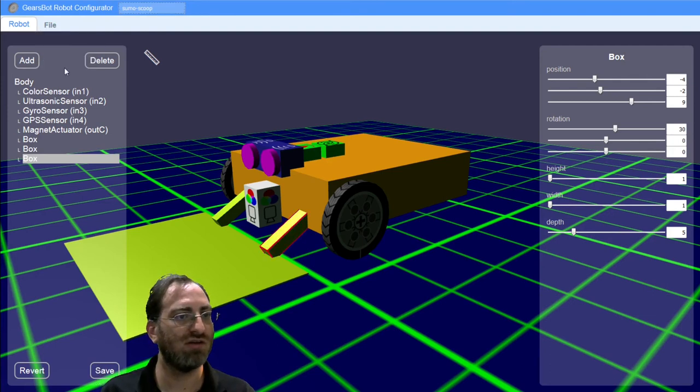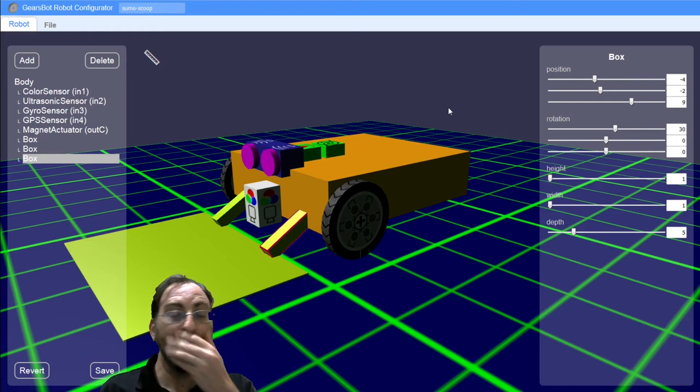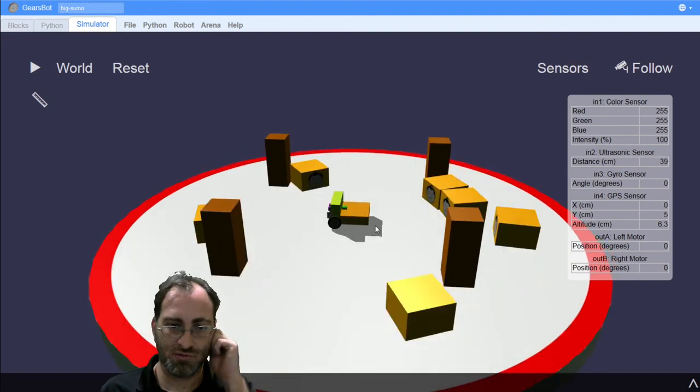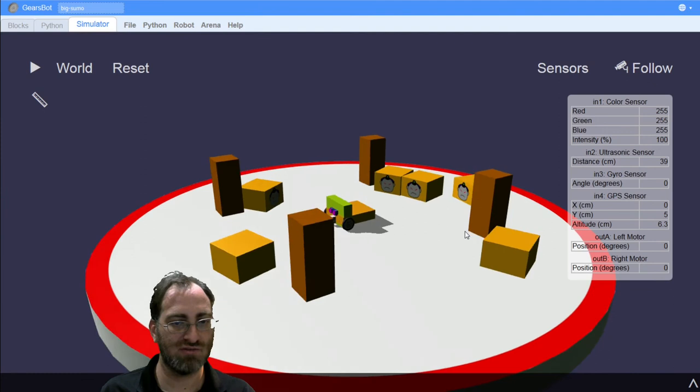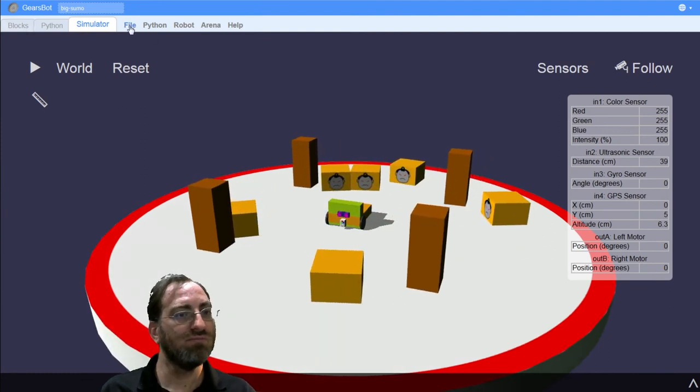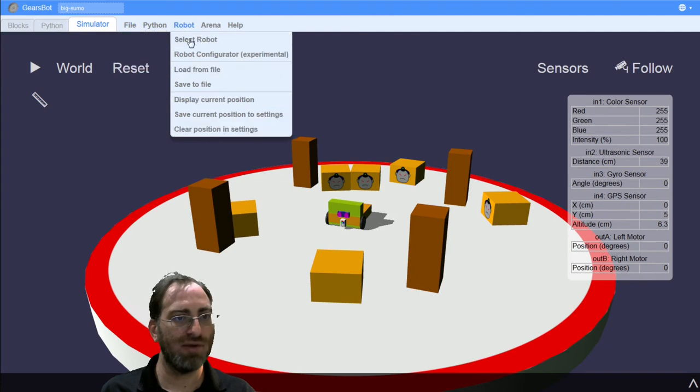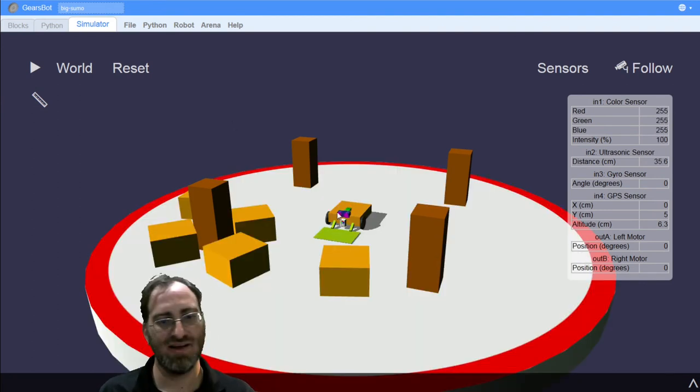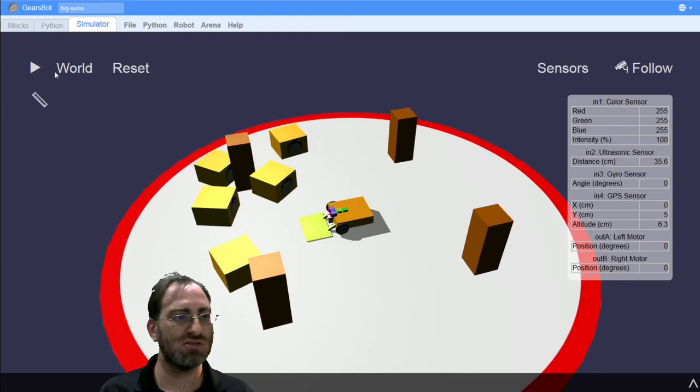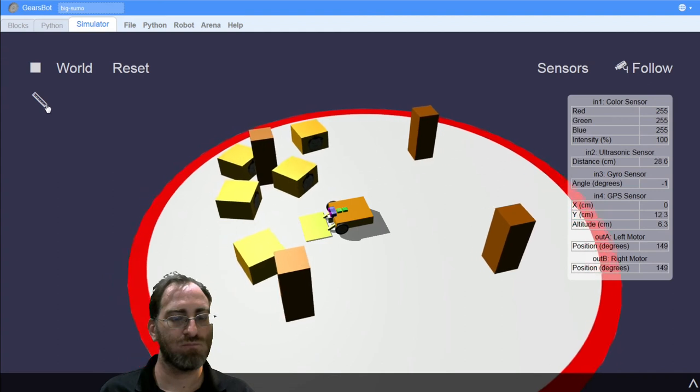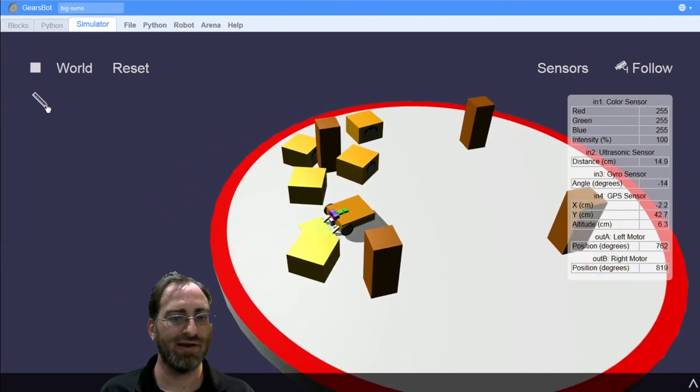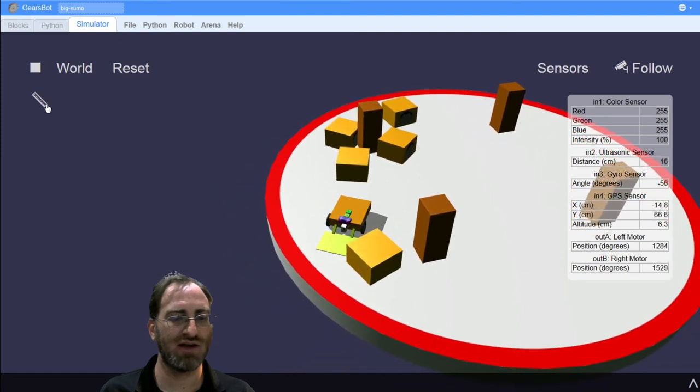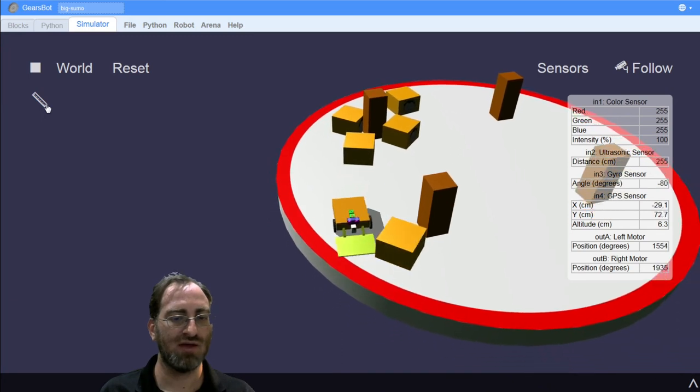File, Save to File. It creates a Sumo Scoop JSON file. It saves it wherever you're saving files. And then I'll go back to my regular program. And you can see here, I was trying some other designs before. We will now go to the Robot menu. Load from File from the Robot menu. Click on the Sumo Scoop JSON file that I just created. And now we see our new robot. And we can just try to make sure that it can move around. And we can see it's not exactly picking up that box. But it is interacting with it and pushing it. So that's something.